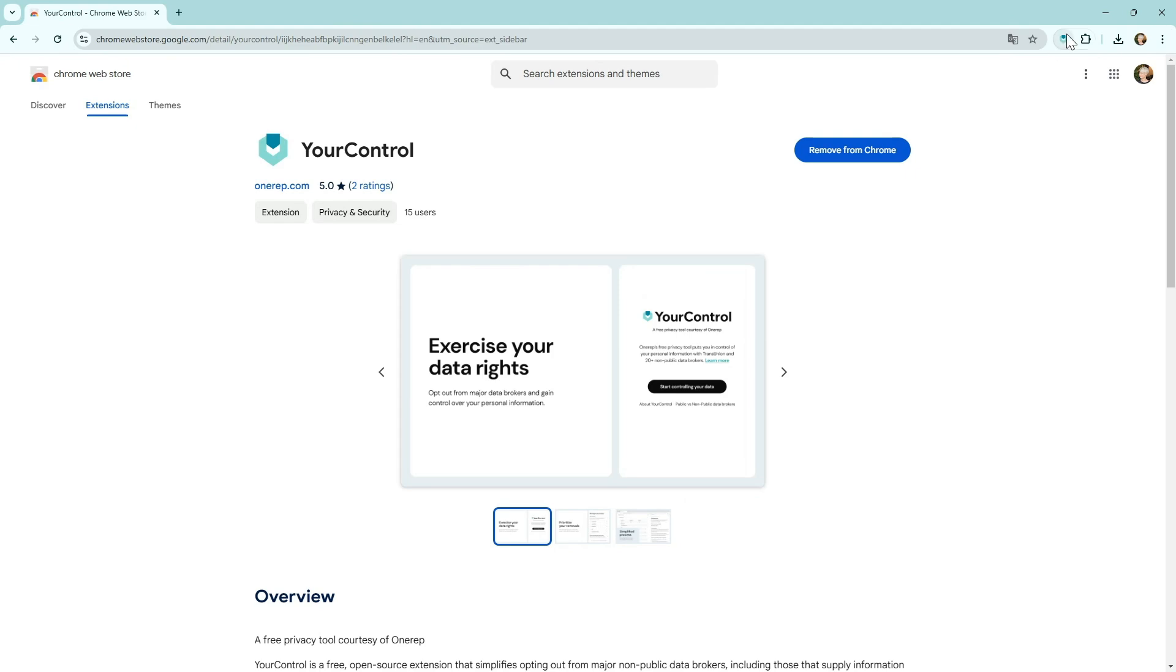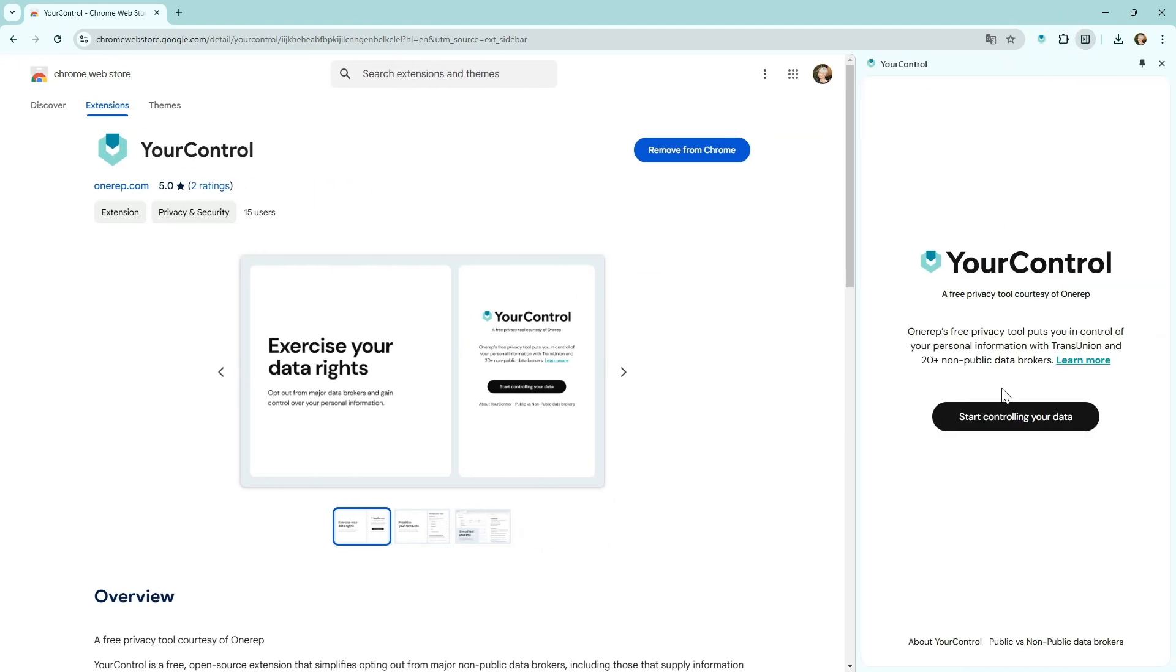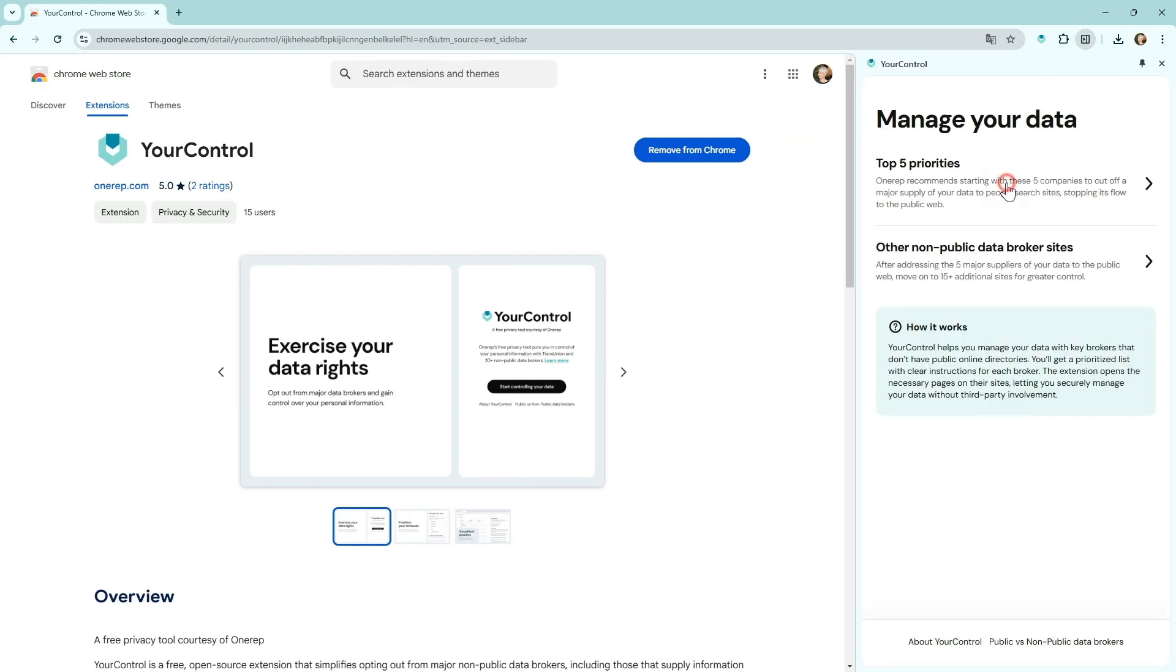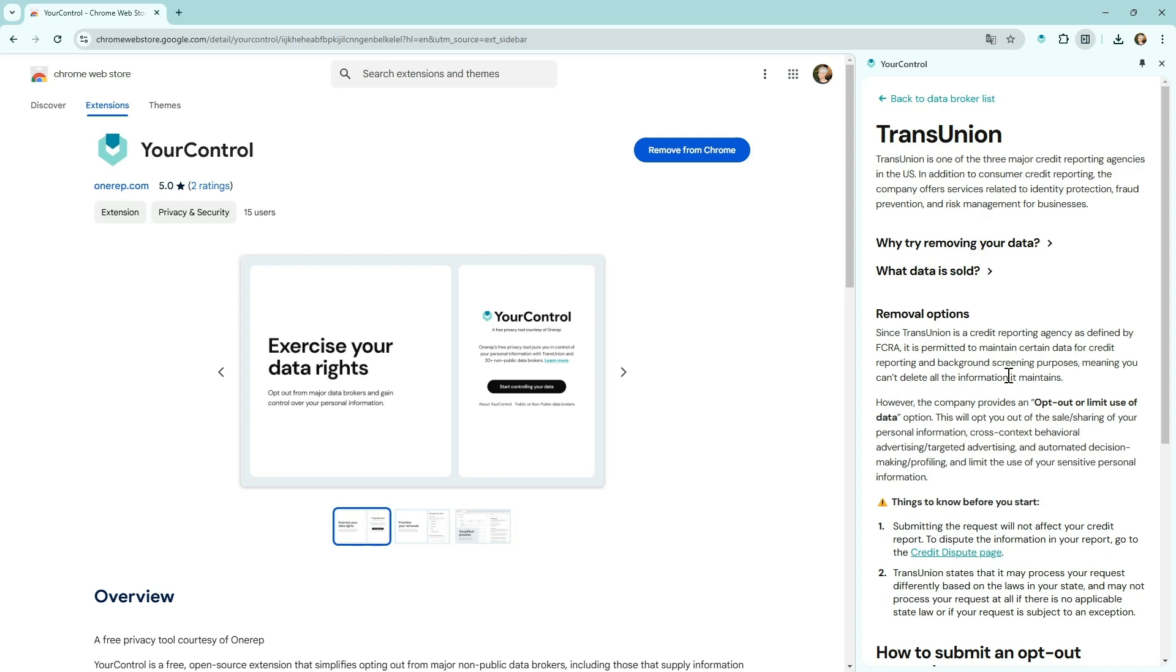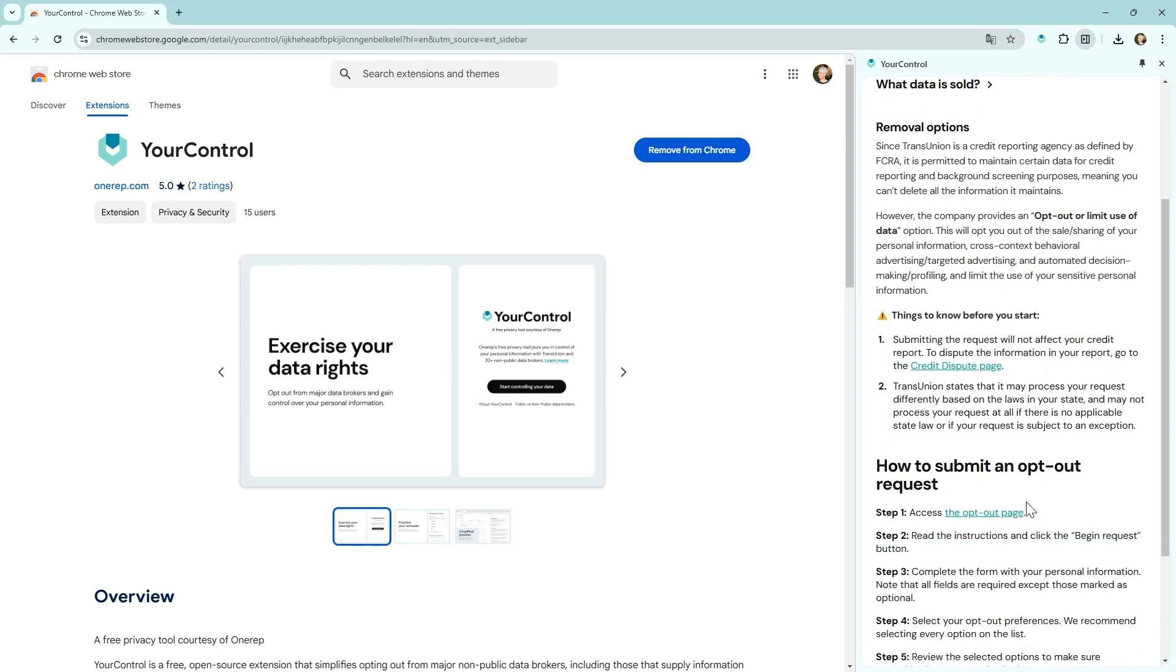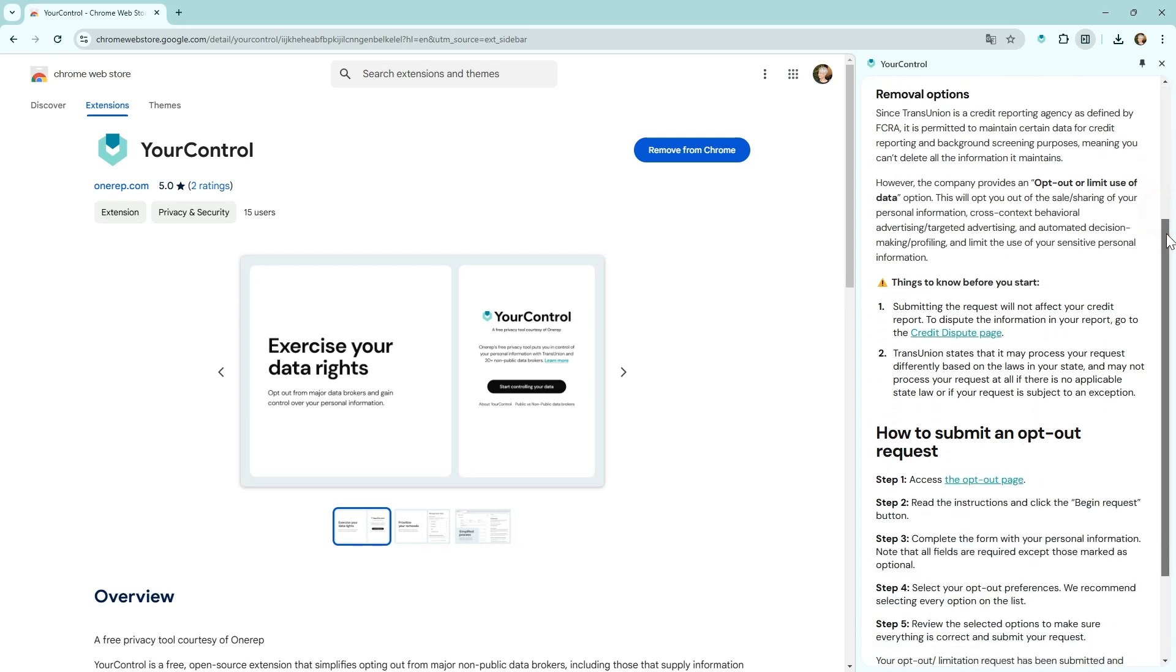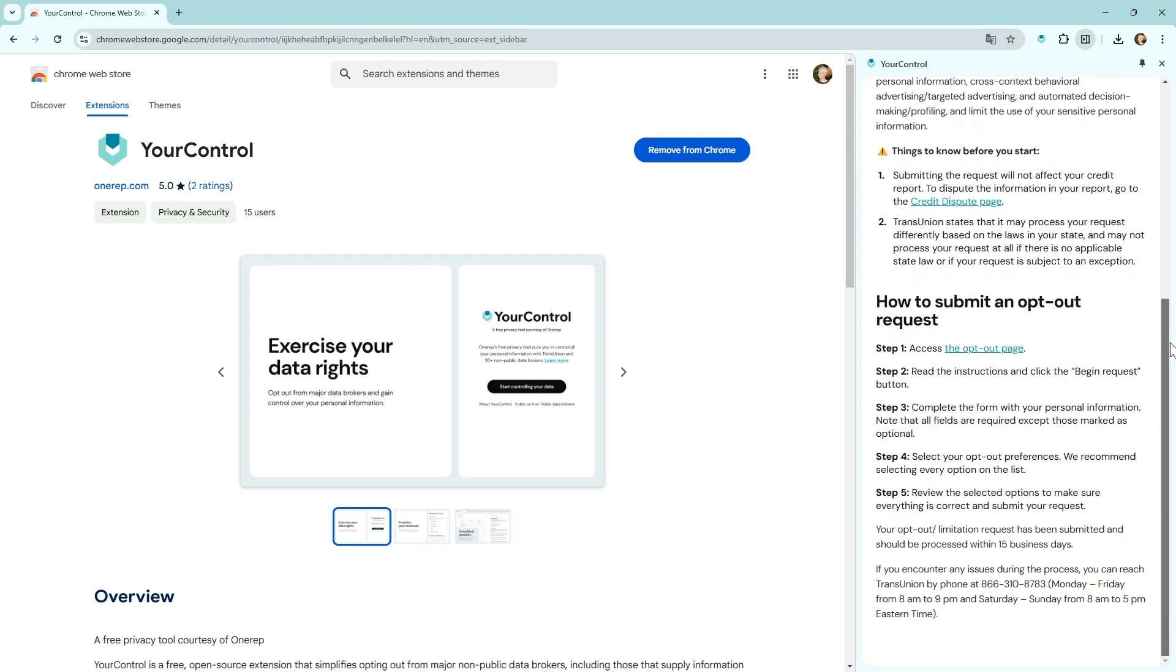Now with our new tool, YourControl, a free Chrome browser extension, you can manage your personal information directly at the source, including places like credit bureaus.